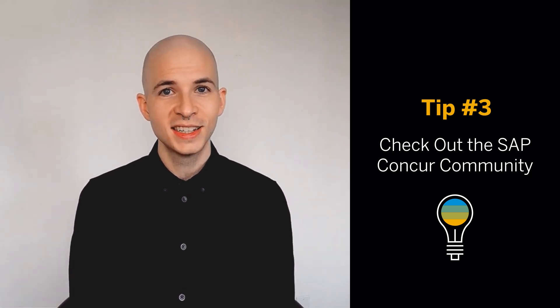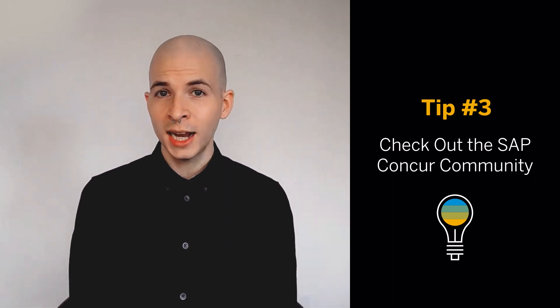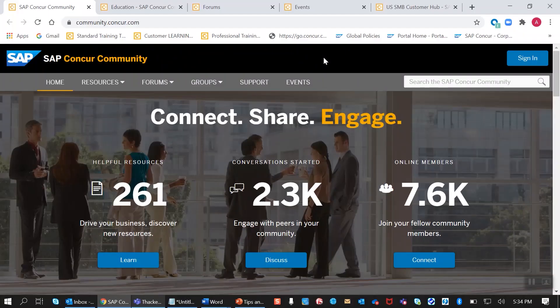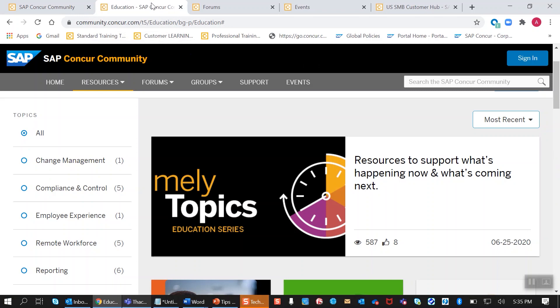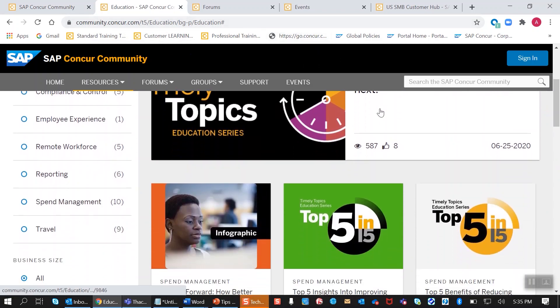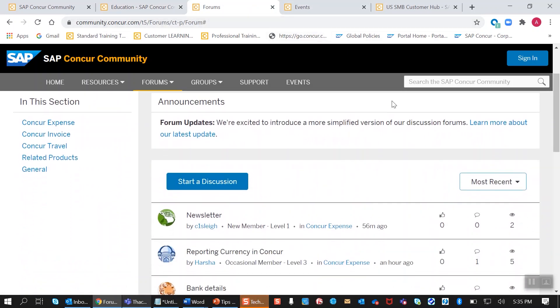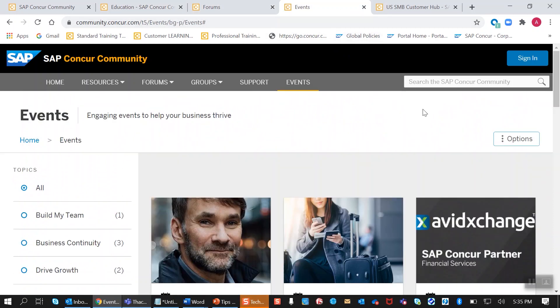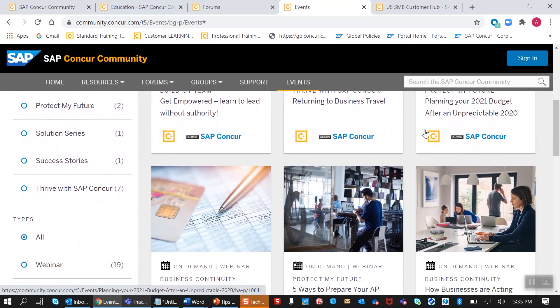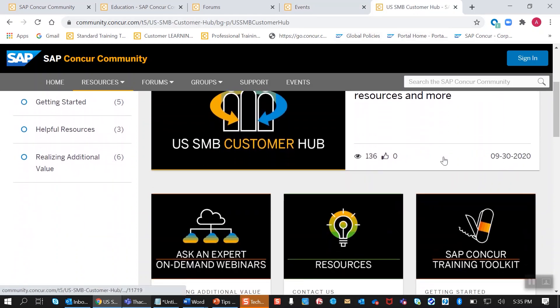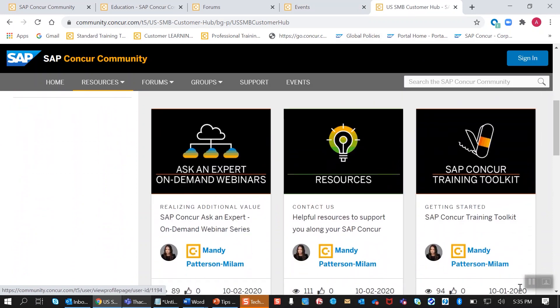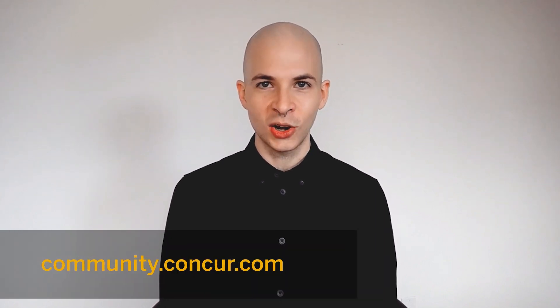Next, did you know there's a central location where you can access subject matter experts and discover business solutions, all while developing relationships with other SAP Concur customers? In the SAP Concur Community, you can connect with a network designed to support your company's objectives and goals. You'll be able to find opinion-based articles, reflections, and comments written by SAP Concur contributors in our blog section. Participate in open discussion forums to share ideas and solutions with other members. Stay up to date on new educational events, such as live webinars, on-demand videos, and customer success stories. And access the exclusive U.S. SMB Customer Hub, where you'll find downloadable guides and easy-to-use tools to maximize your experience with SAP Concur. Register to join the SAP Concur Community by going to community.concur.com.